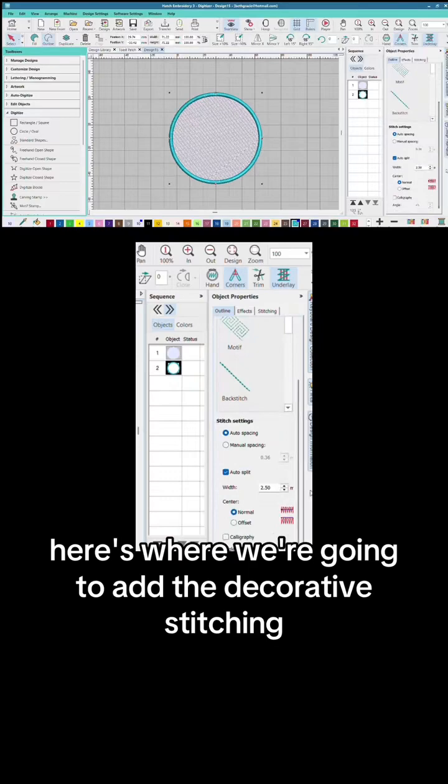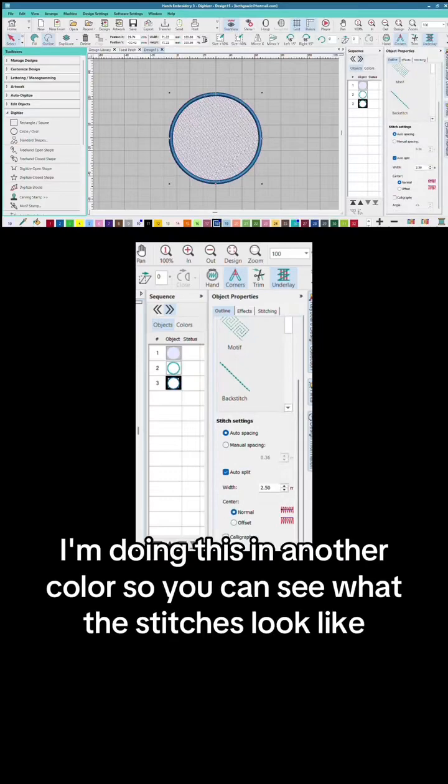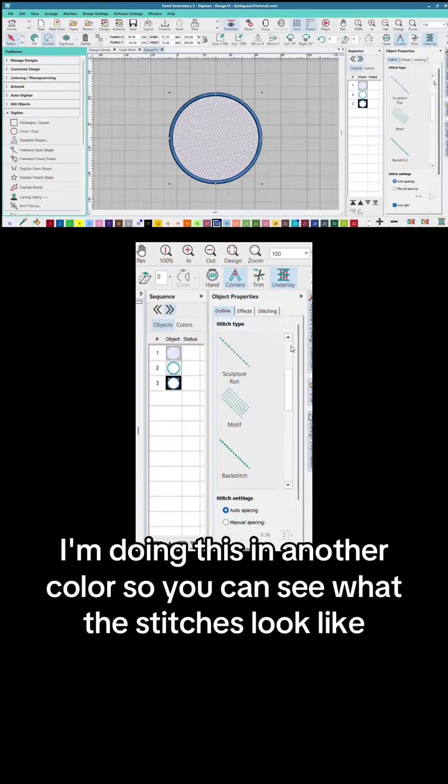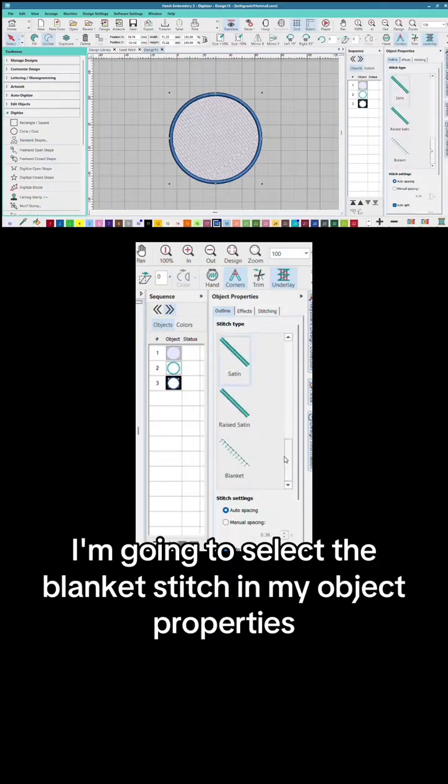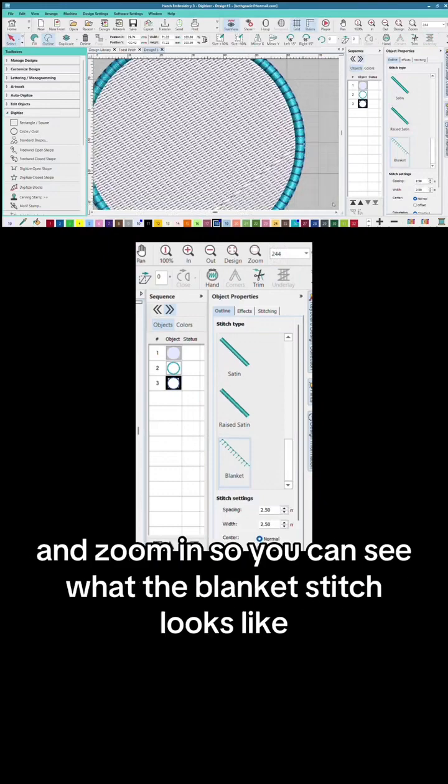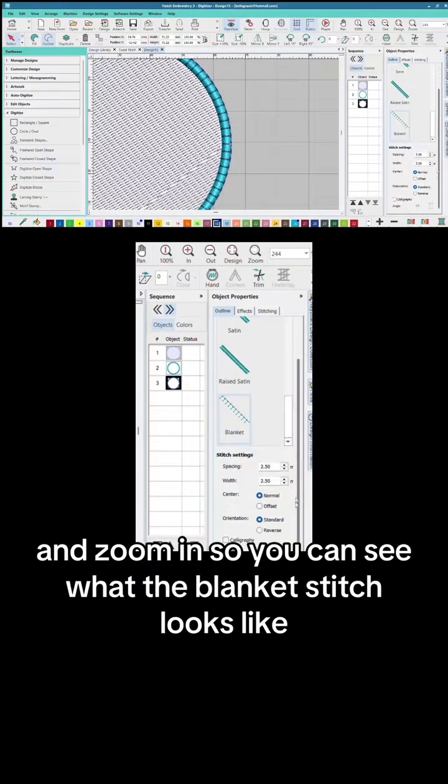Here's where we're gonna add the decorative stitching over the top of that satin stitch. I'm doing this in another color so you can see what the stitches look like. I'm gonna select the blanket stitch in my object properties and zoom in so you can see what the blanket stitch looks like.